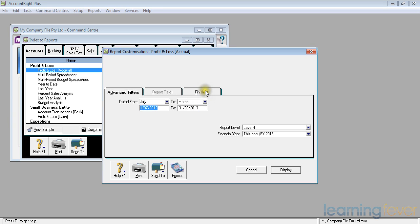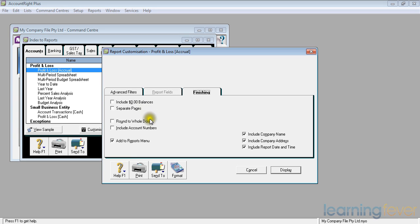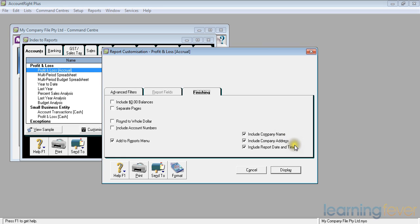In the finishing tab if I click on that it then tells me whether I want to include zero balances. My normal answer to that is no, if there's nothing there do I need to know about it? Do I want separate pages? I never click that. Do I want to round to a whole dollar? To be perfectly honest I normally do. And do I want to include account numbers? Depending on what I'm going to do with this report it might be easier to have the account numbers with me. But as a basic profit and loss account I don't really need to worry about account numbers. Do I want to include the company name? Yes. The address. Yes. And the date and time.